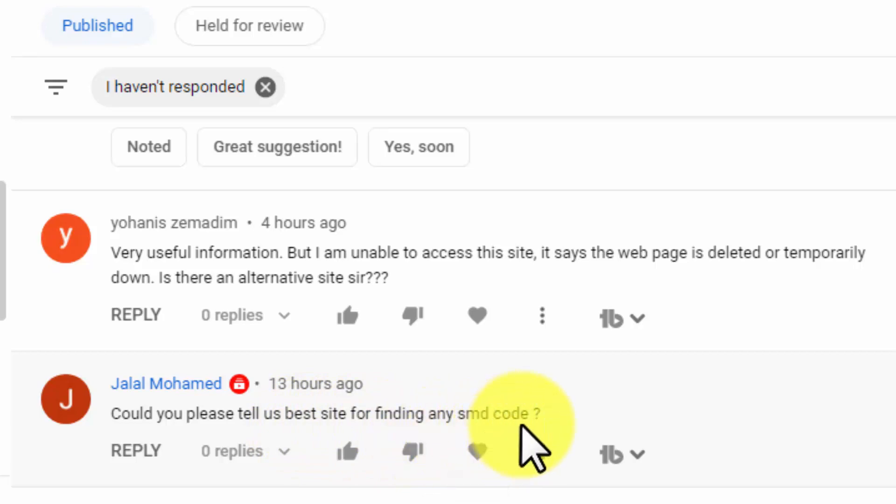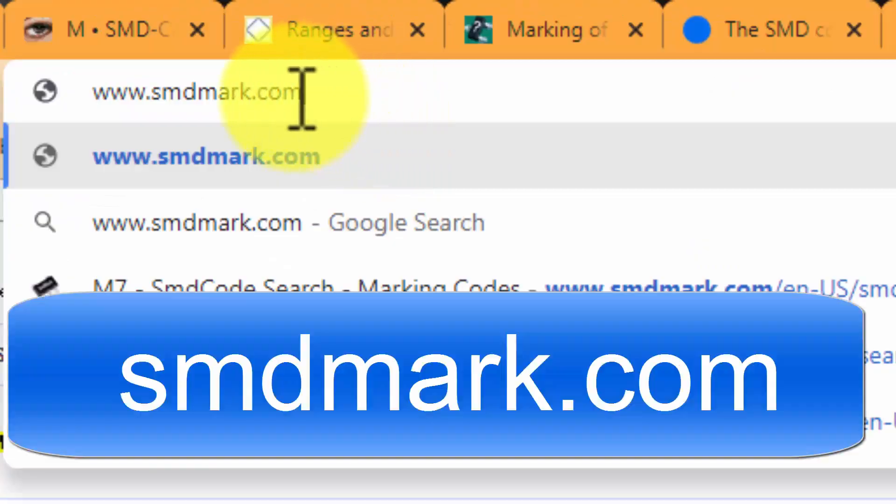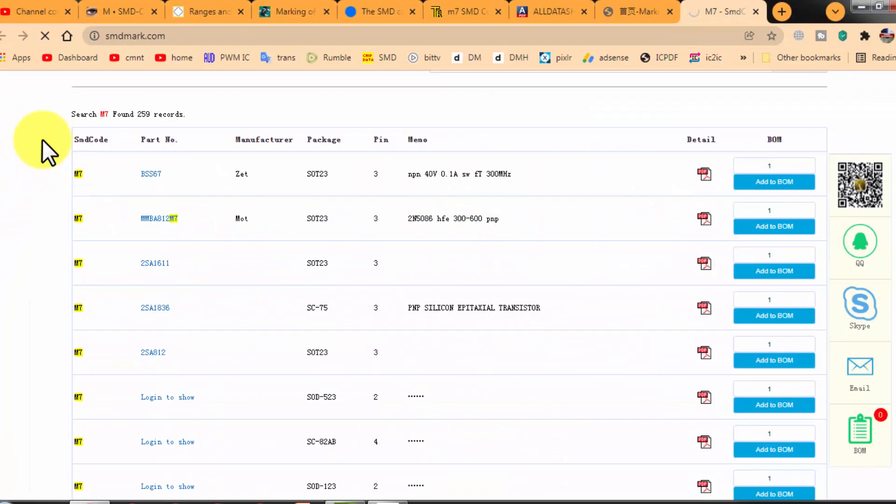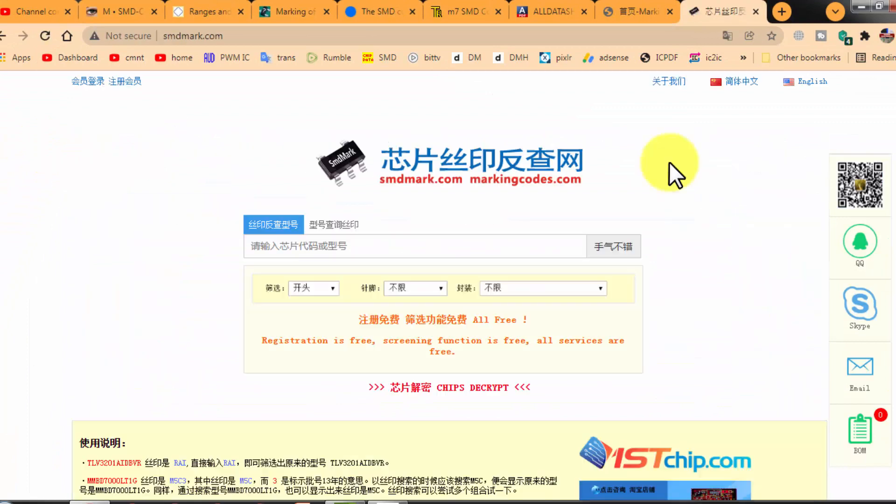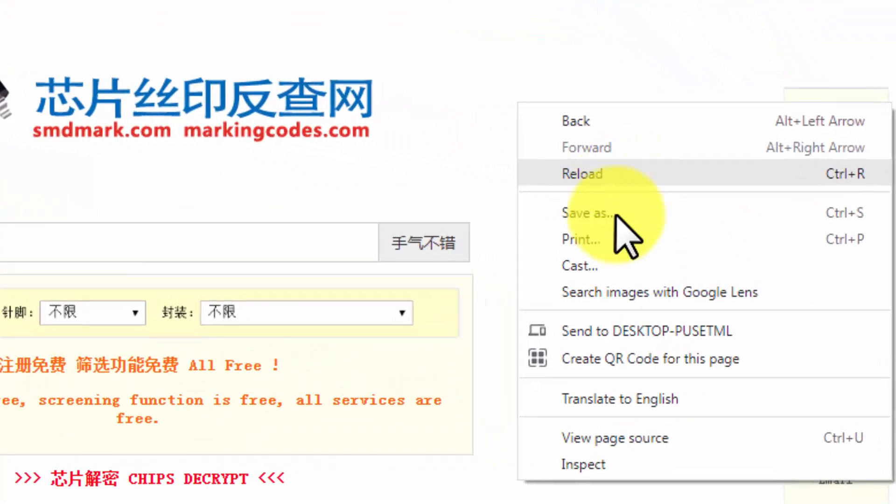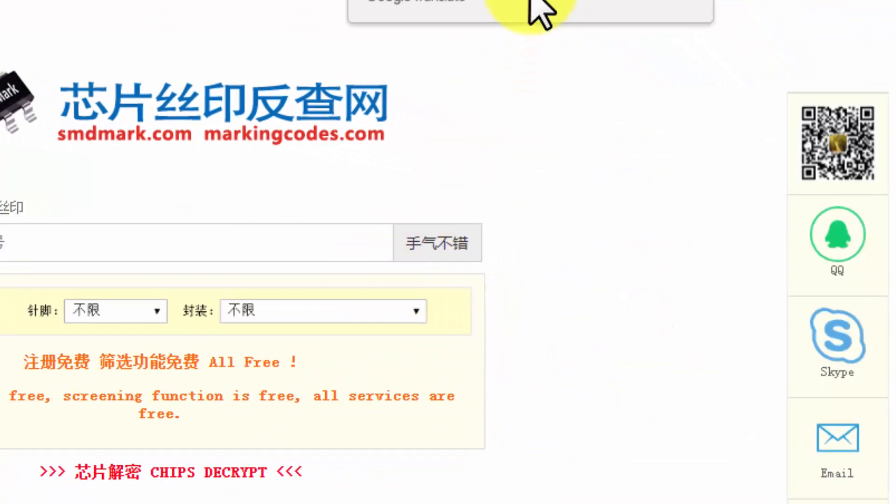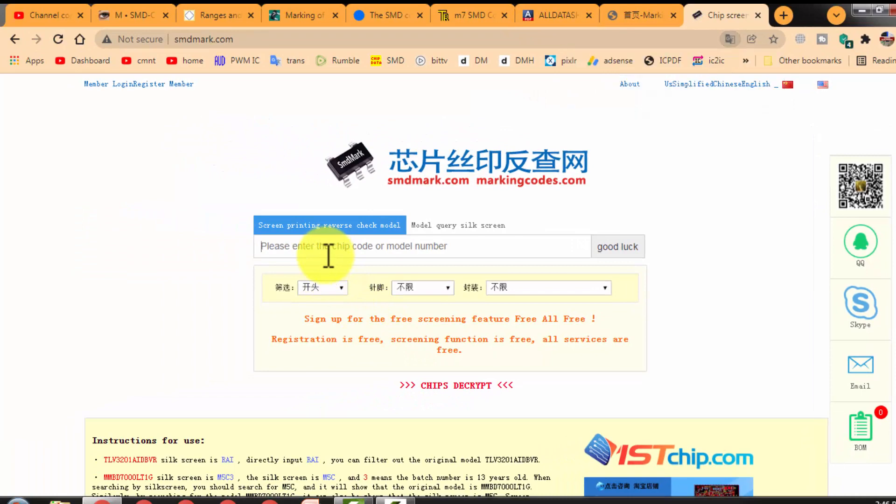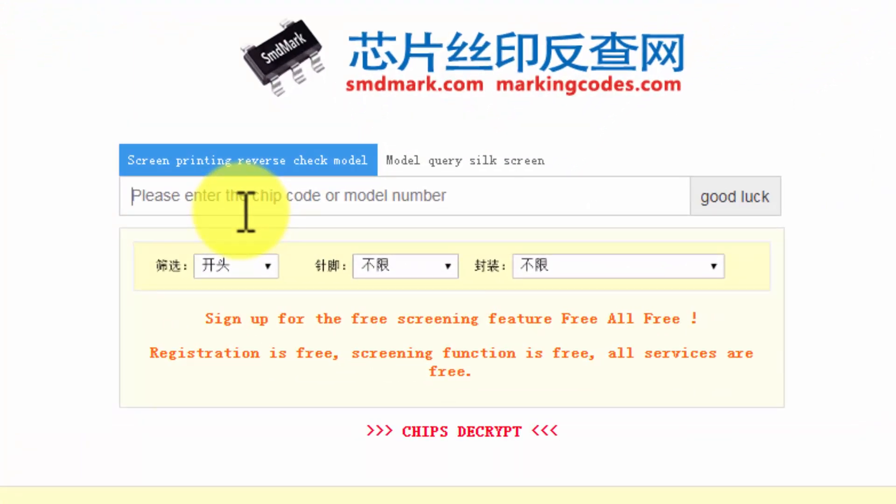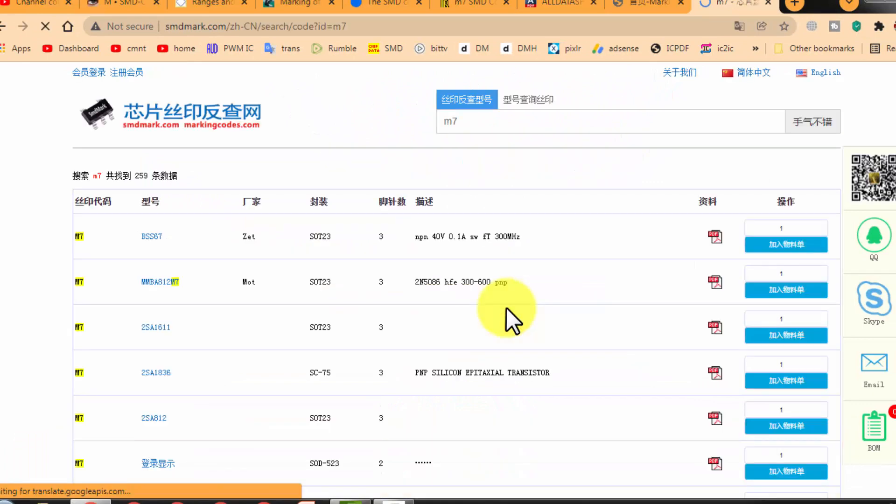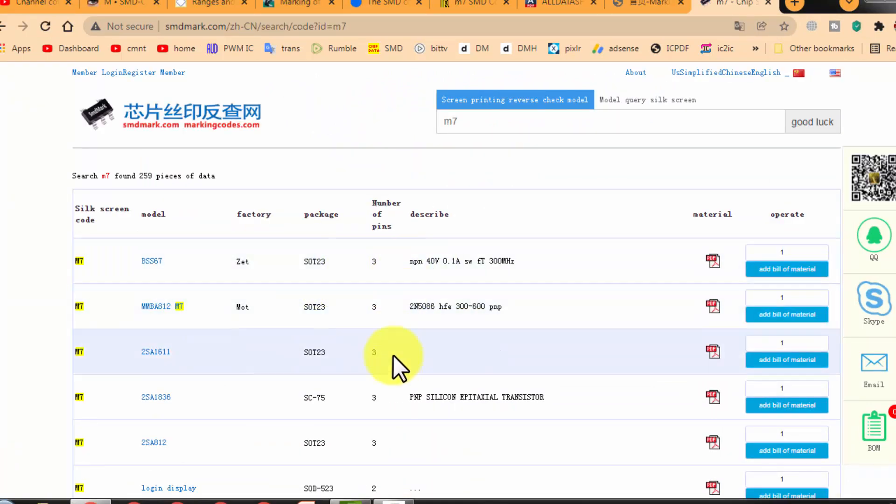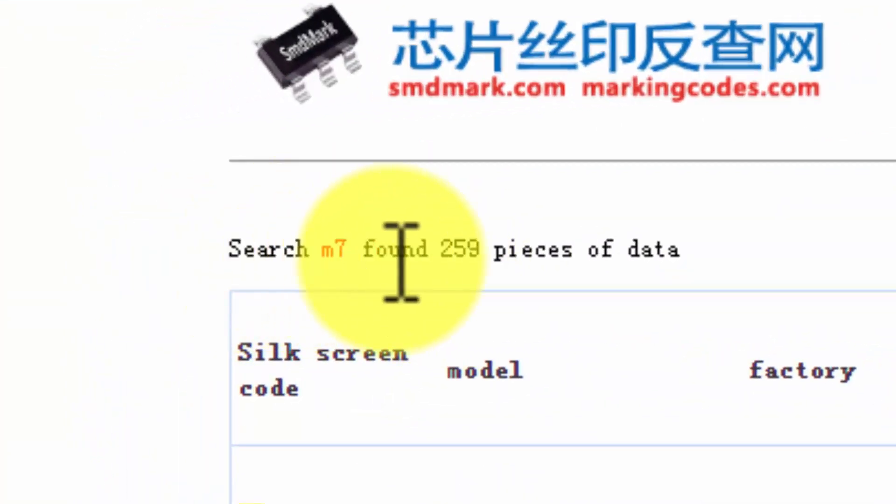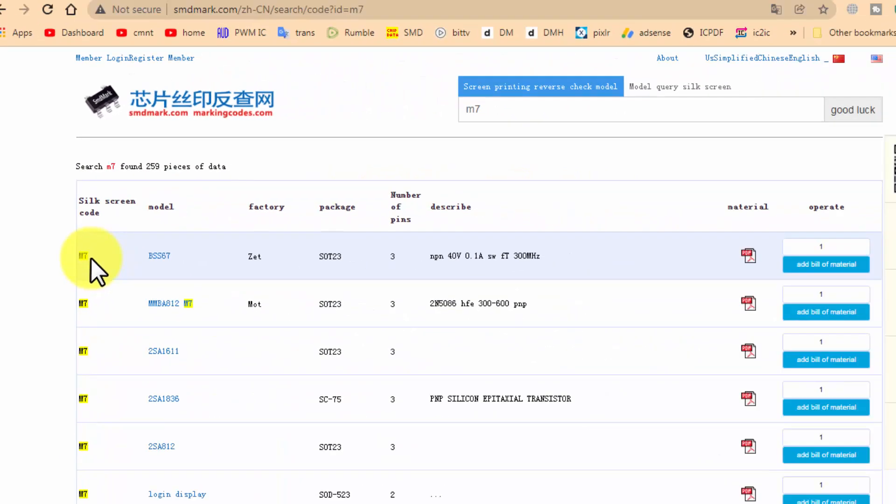Yes, let's reply to these two comments. Type the address here: smdmark.com. This is a Chinese website in Chinese language. Just click on the page and translate to English. Now you can search here. For example, I want to search for M7 diode. Search. It will give data for the first five components.